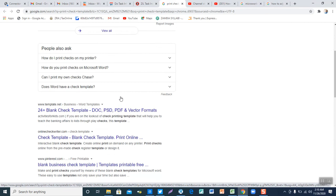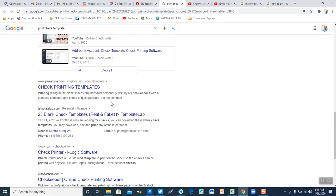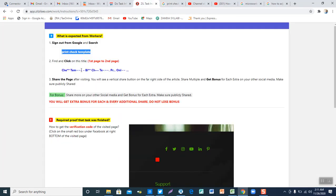So these are the search results. Now from these search results, which one am I supposed to pick? I need to go back to the instructions once again. I need to get something that reads like this: CH which is for check, TM, BI and the like. Then I need to go back to the search results and get something that befits my search criteria as highlighted here.